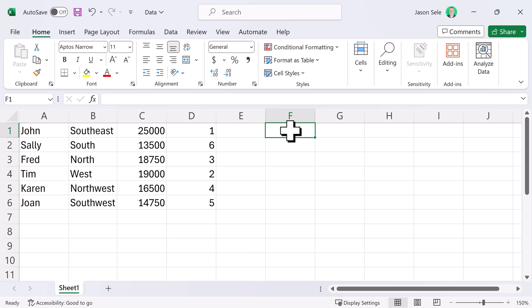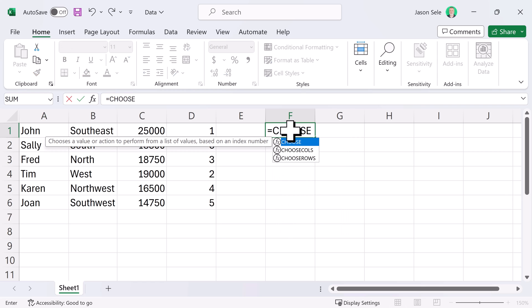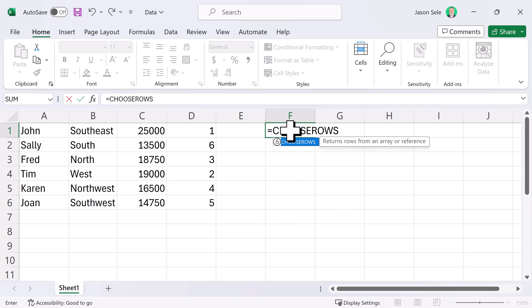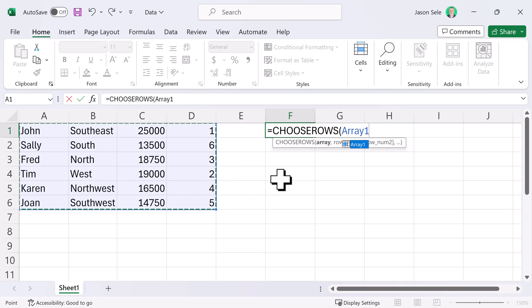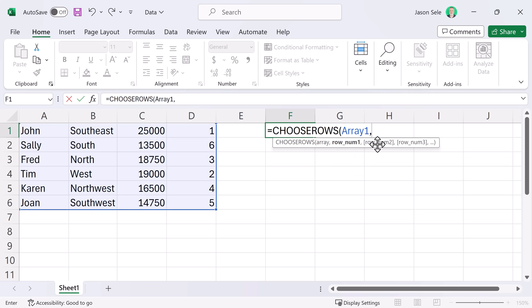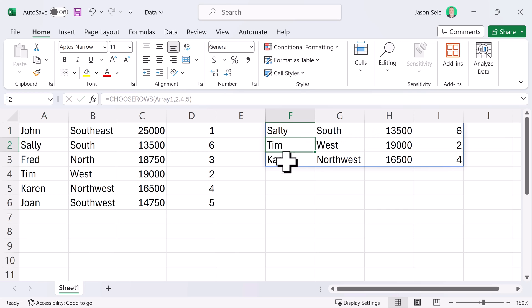Choose Rows is very similar. Here you put in the array. We're going to select our array of data again and you put in the row number. Let's do row number 2, row number 4 and row number 5. And you can see it returns just the rows for 2, 4 and 5.